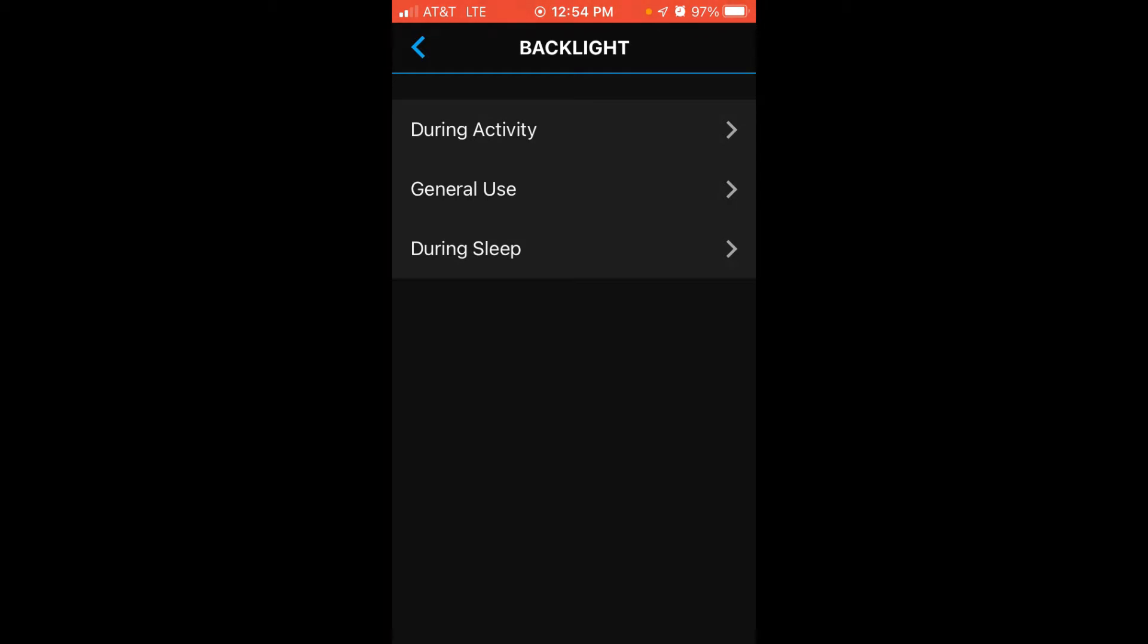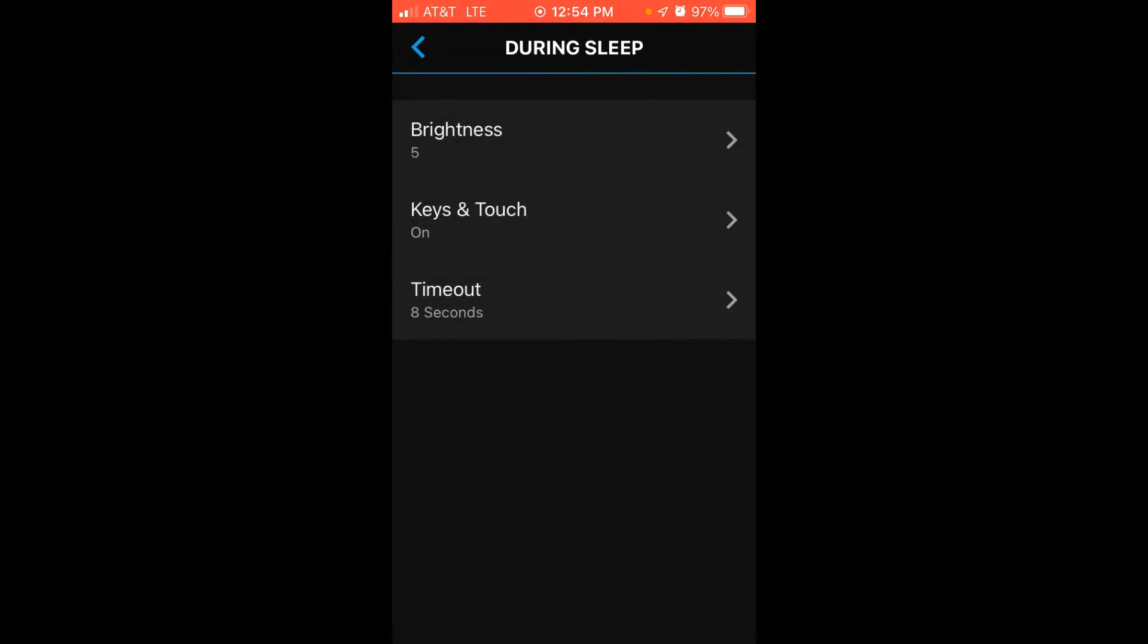Last but not least, during sleep. So if you've got sleep time set up on your account, your backlight would follow the given settings during sleep. Here we can basically adjust the brightness, the keys and touch, and the timeout. You cannot adjust the wrist gesture on this one.